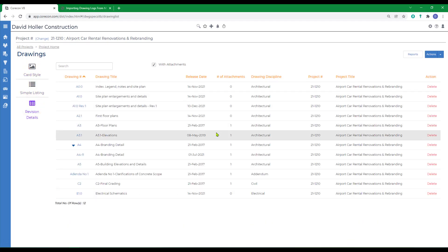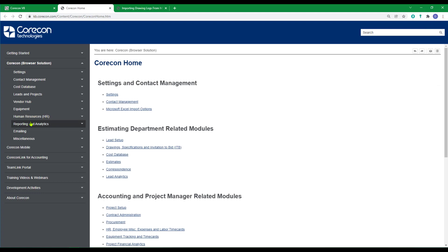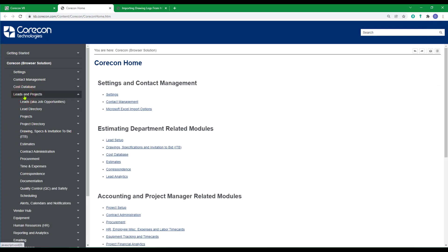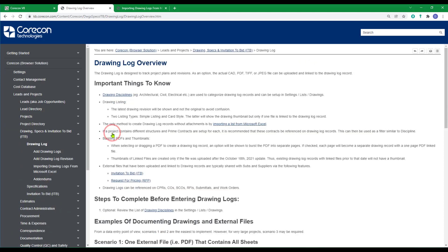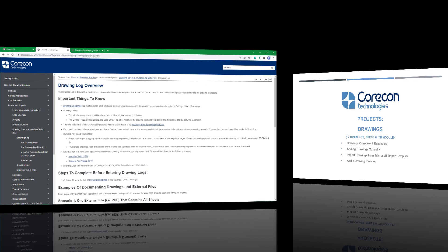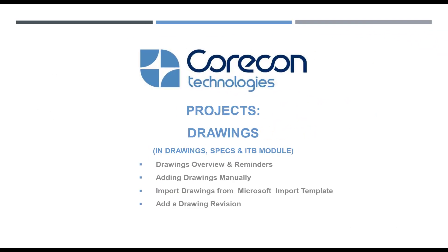If you'd like to know more about the information found in this training video, we encourage you to go to the knowledge base, to leads and projects, to drawing specs and invitations to bid, and review the additional articles found under the feature drawings. Those articles include the information found in this training video, as well as additional and more detailed information you might find helpful. For more information, visit www.theiratio.com.